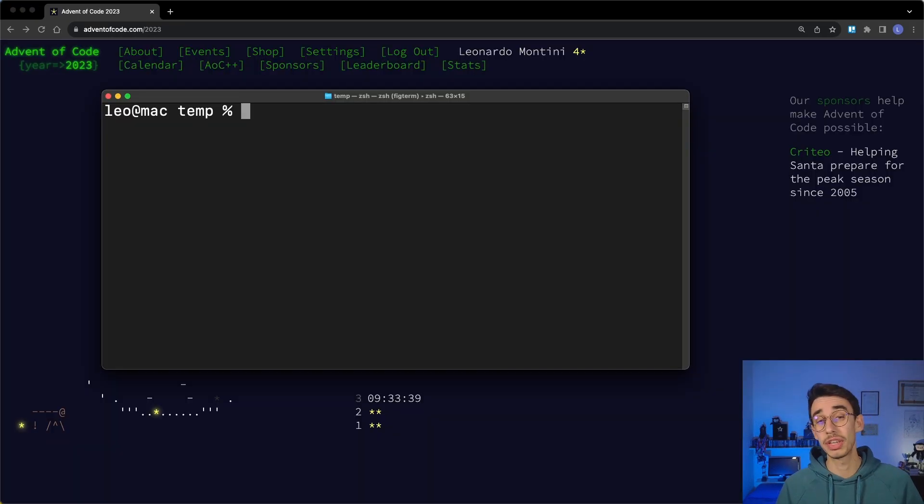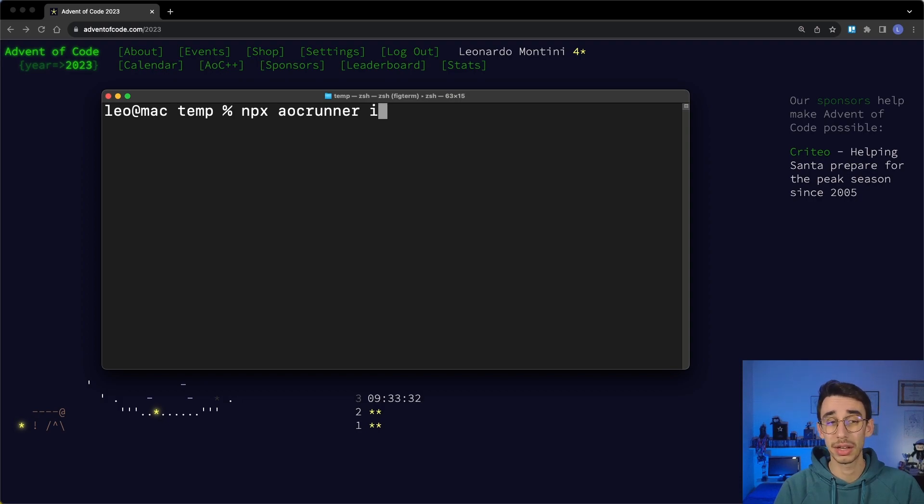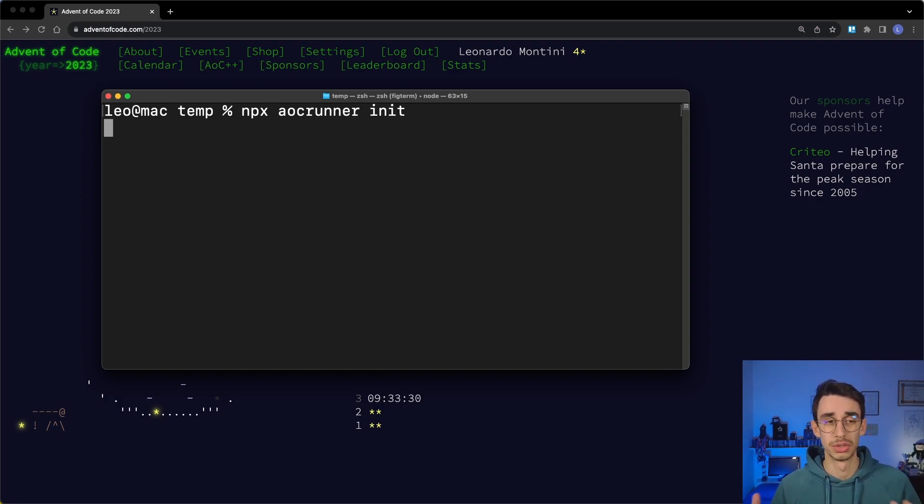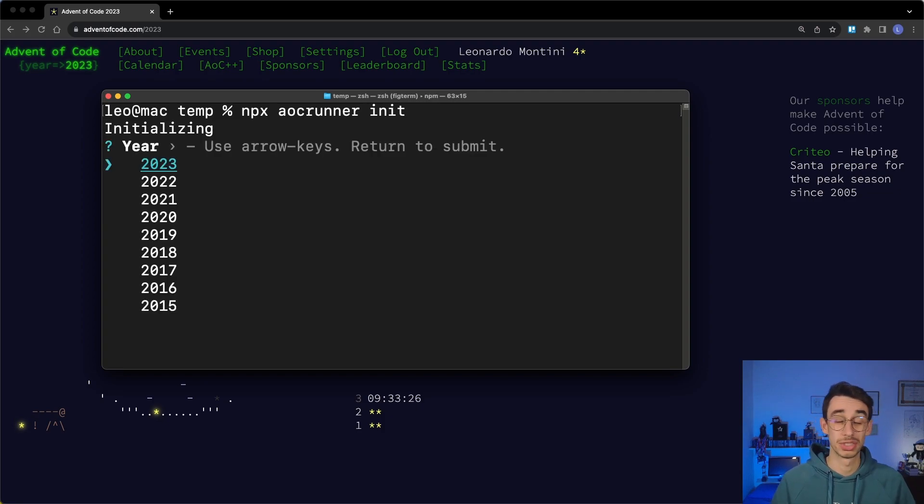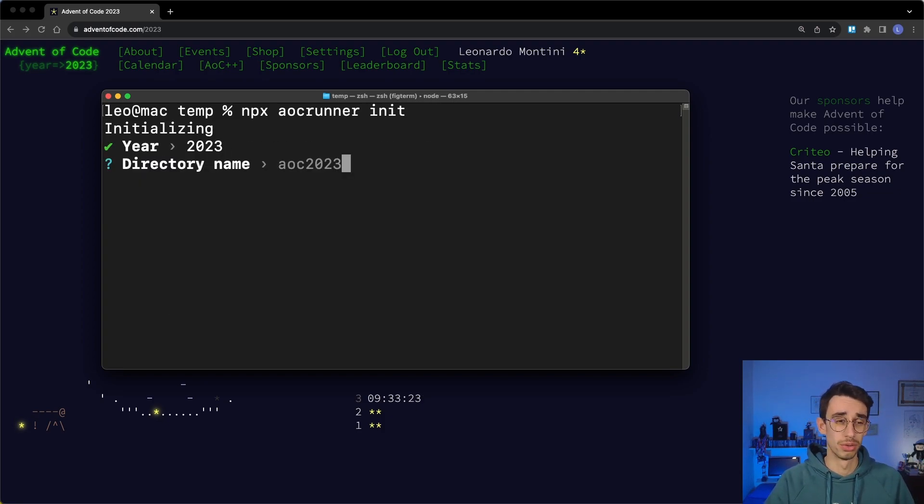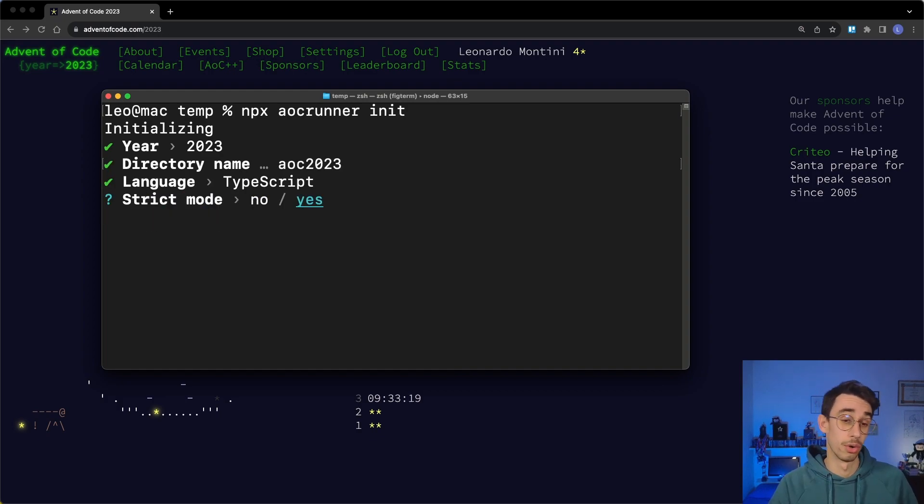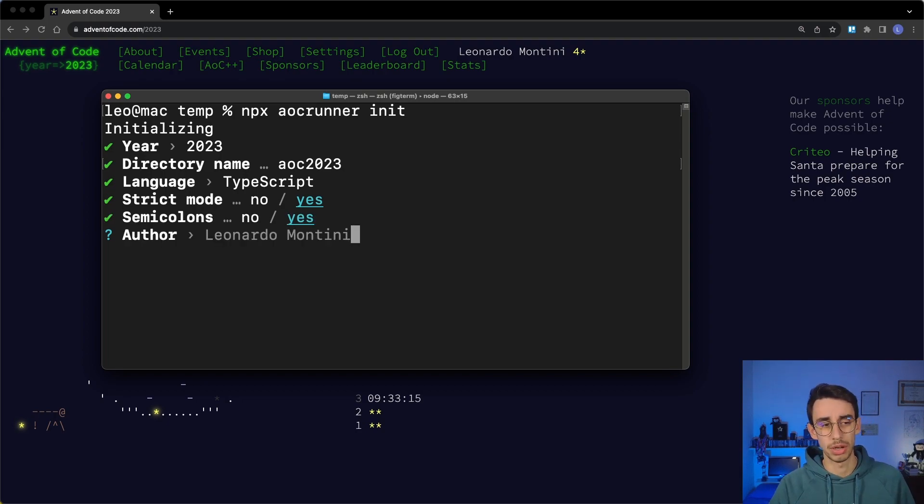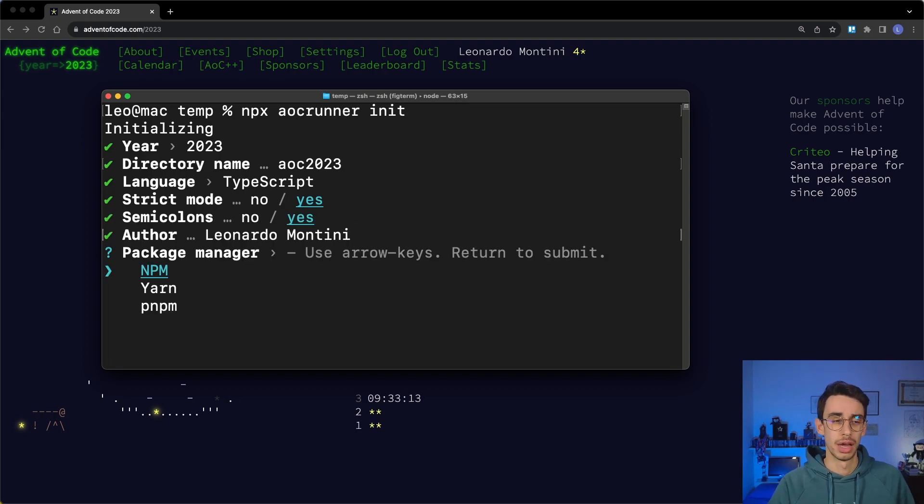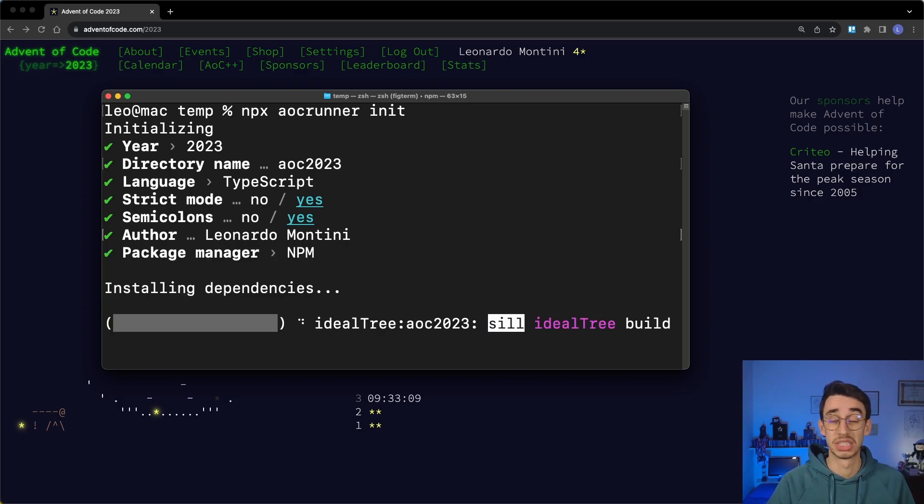The first thing you have to do is run npx aoc-runner in a folder and then the command init. It will scaffold the project and ask you some questions: which year you want to start, the directory name, if you want to go with JavaScript or TypeScript, if you want strict mode, semicolons, the author name, and also if you want to use YARN or PNPM, it's basically up to you.